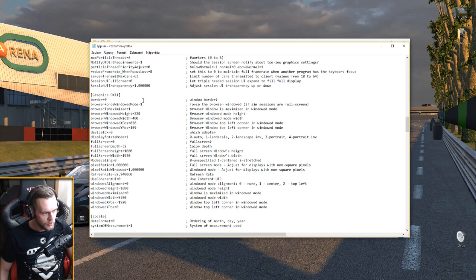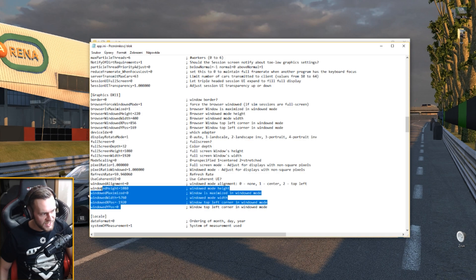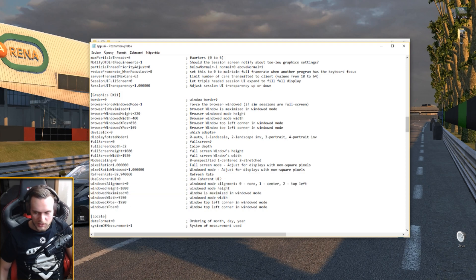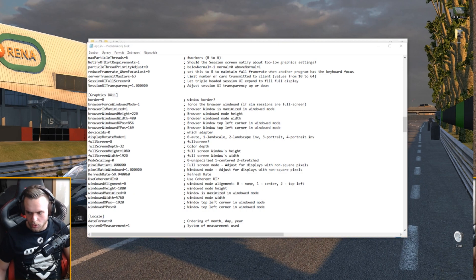Okay, we're gonna scroll down almost into the middle and when you see graphics dx11, that's what you're looking for. We'll be editing this pretty much, but not only that.